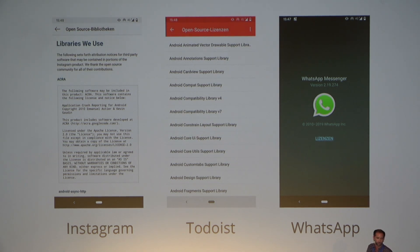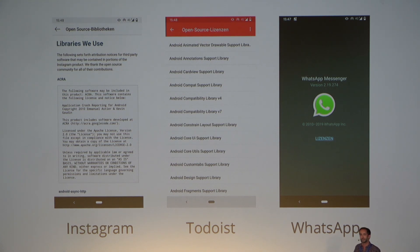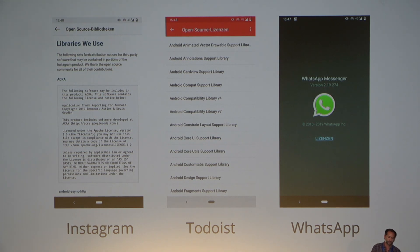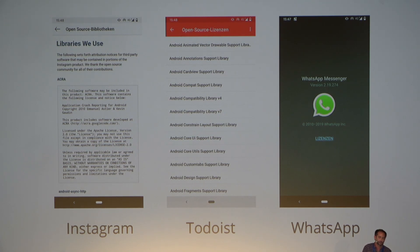I had a look at some applications we probably all know — Instagram, my favorite to-do tool, WhatsApp. Somewhere hidden in the legal texts or info sections there's always a section with 'used software' or 'open source licenses', and if you look at those pages it's a lot of scrolling, a lot of text, nobody reads it — typical legal stuff.